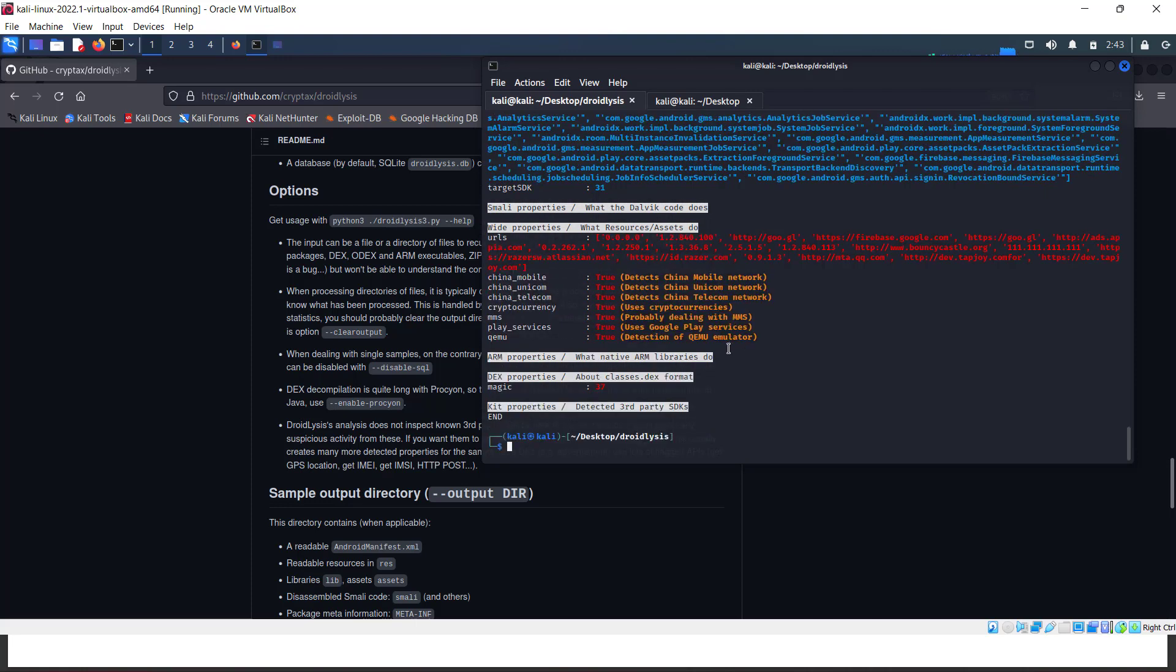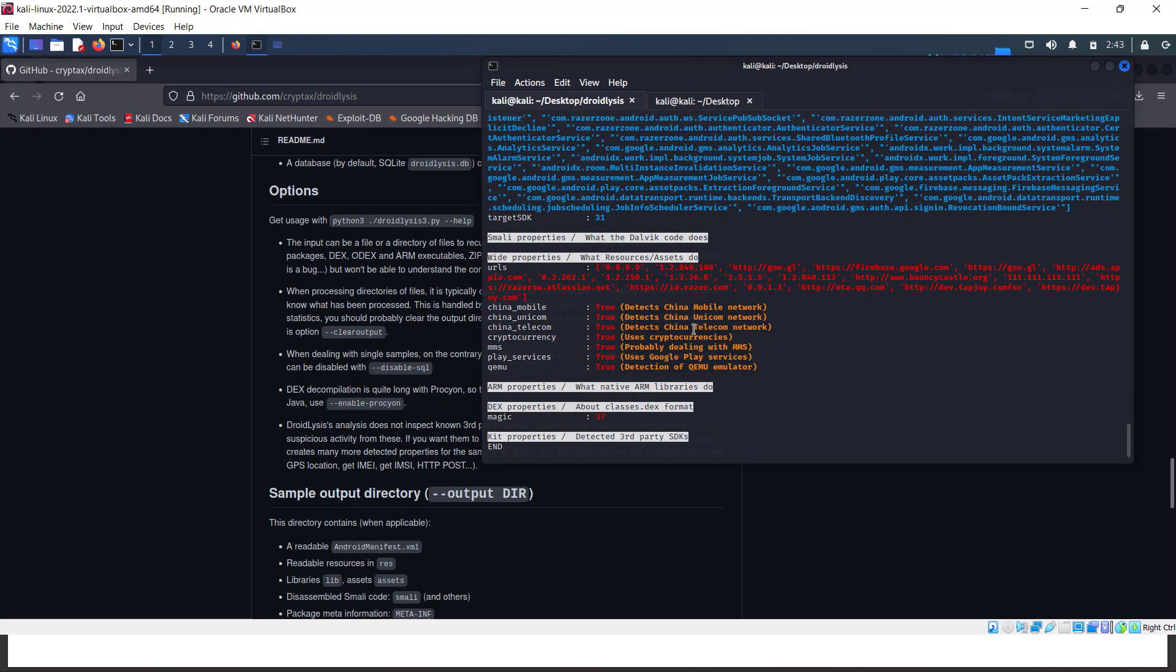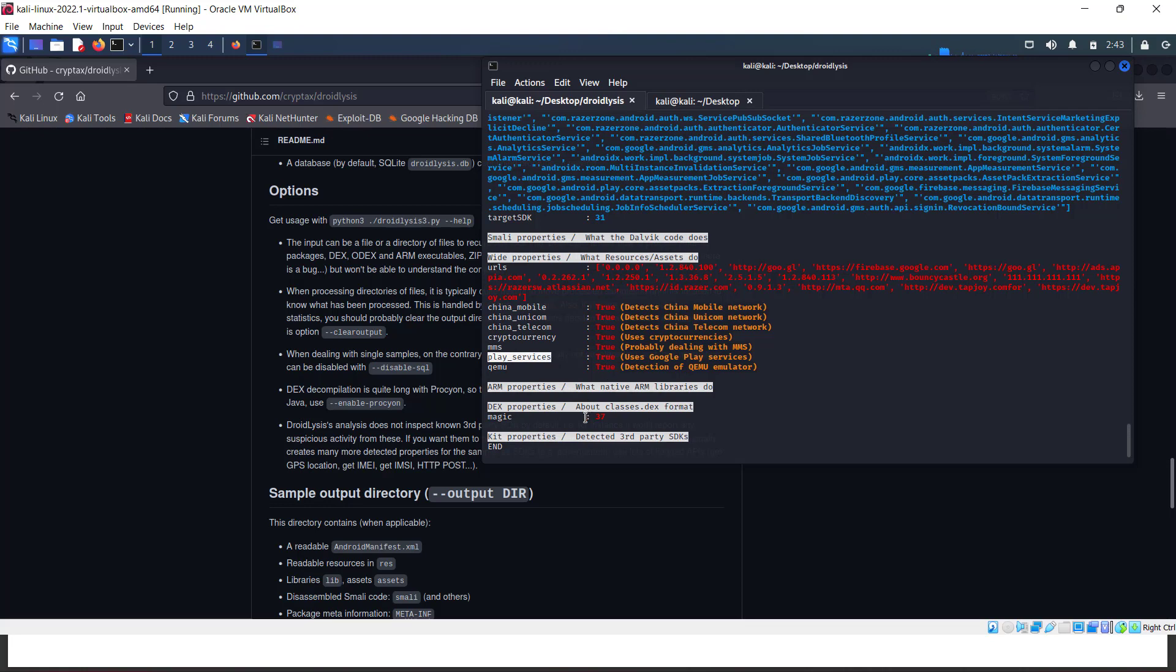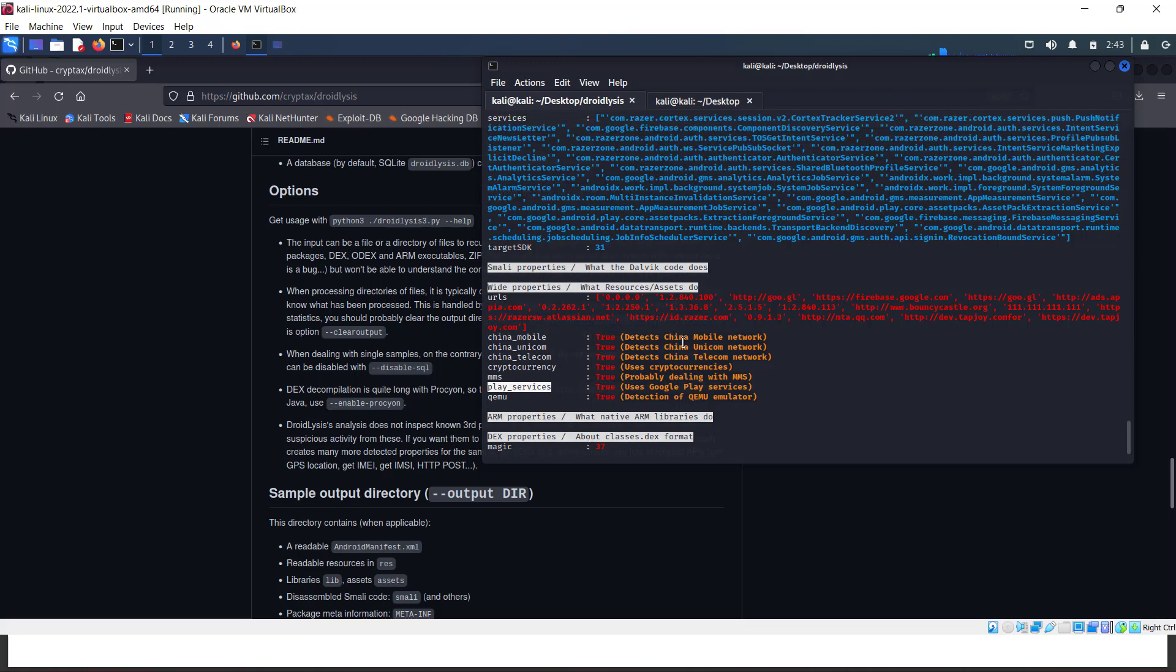Okay, we got C2 servers - URLs that it's going to contact. You can see the IP addresses and URLs it's being connected to. There's something like China Mobile, China Unicom.